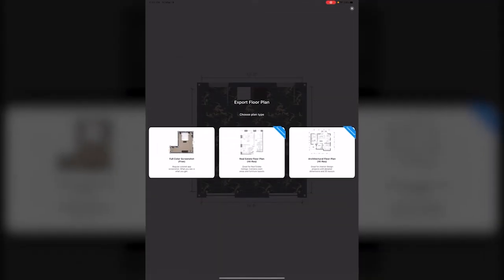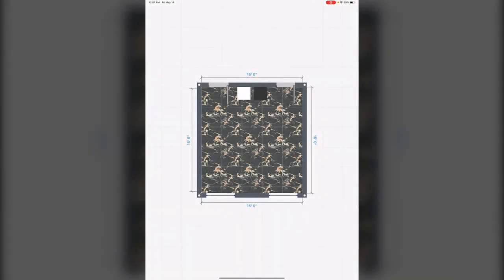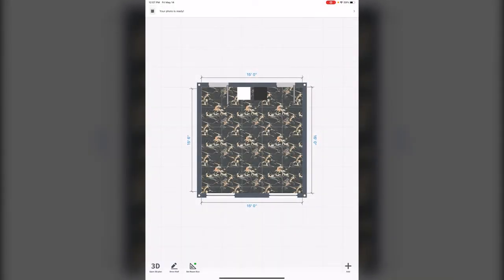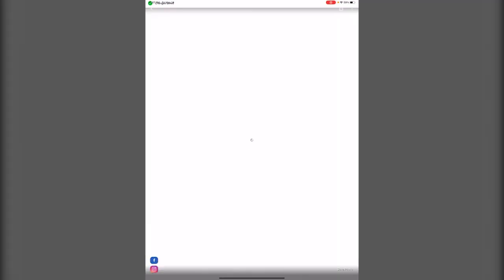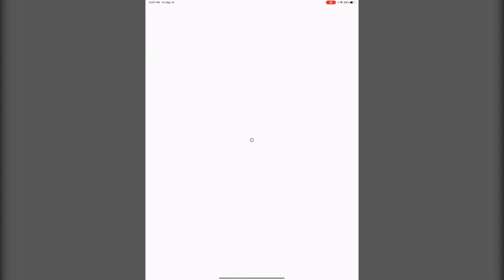Make a photo export, free color screenshot, and now I have a saved screenshot in my iPad.